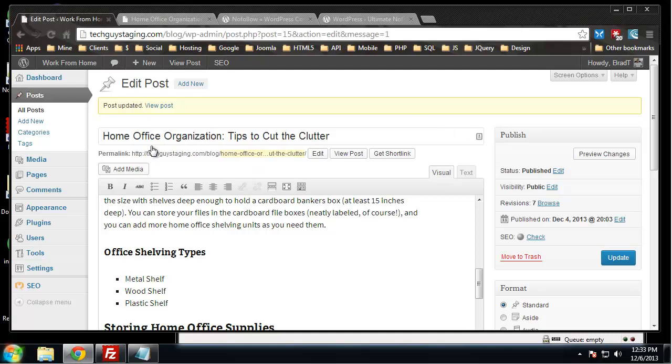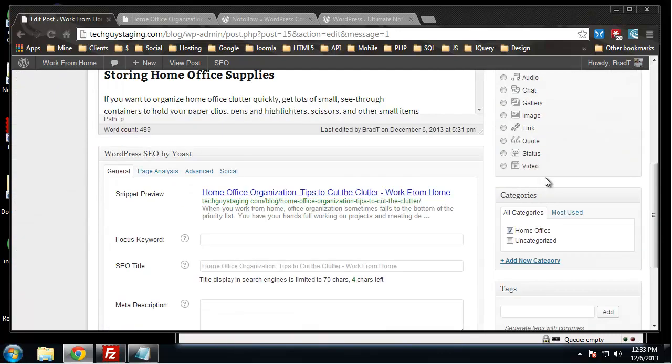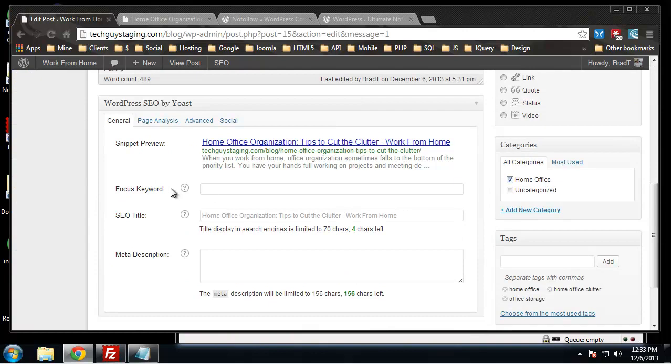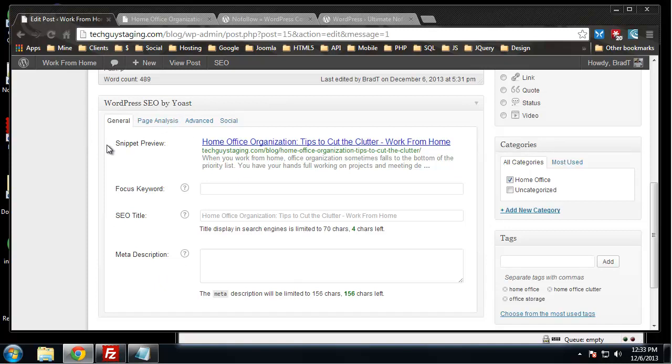I'm in the home office organization post that we've been looking at, and if we go down you see this box here. This wasn't here before we installed Yoast. There's quite a few things that you can do in this box.